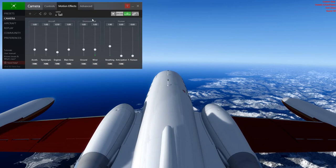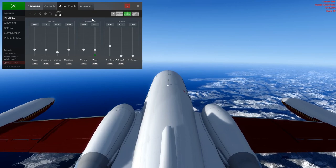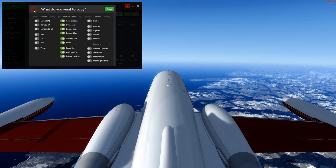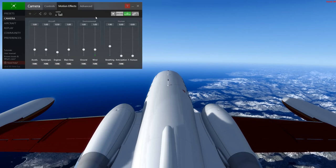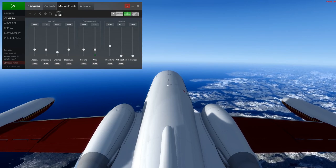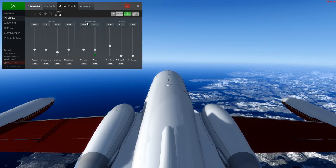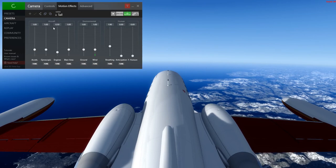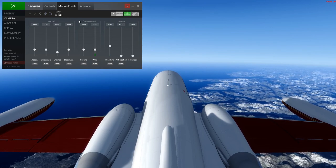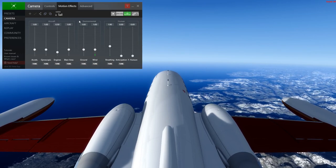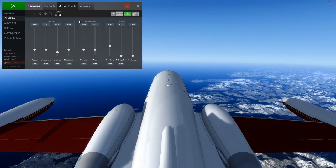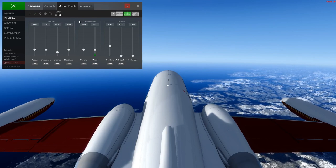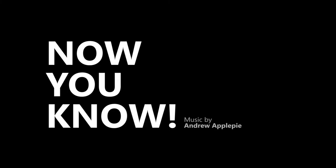You can also use Ctrl+C to pop the window up and Ctrl+V to paste it, so it's very natural and very convenient. So that's all there is to it, really. It's very powerful — I encourage you to use those features and have a great flight.